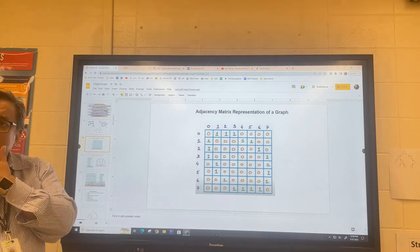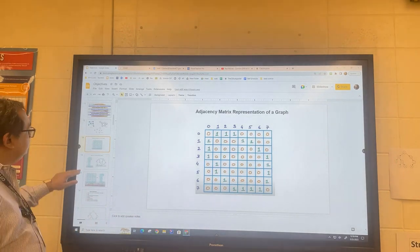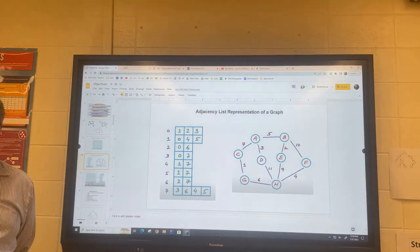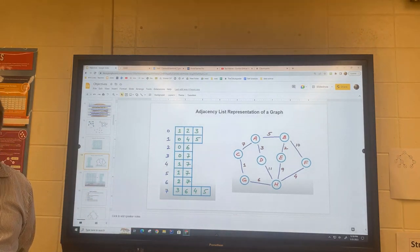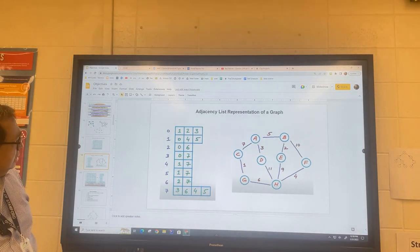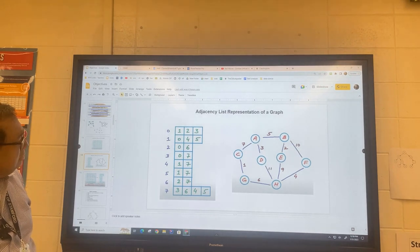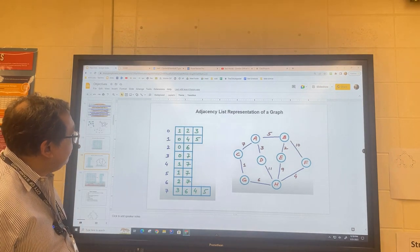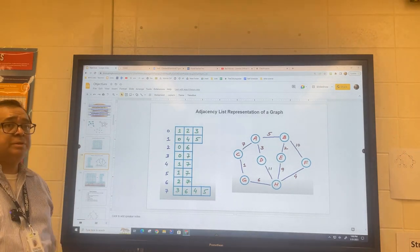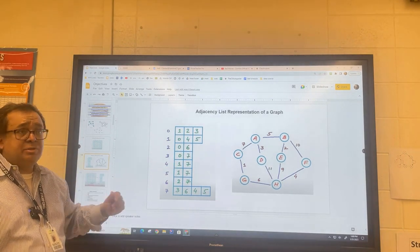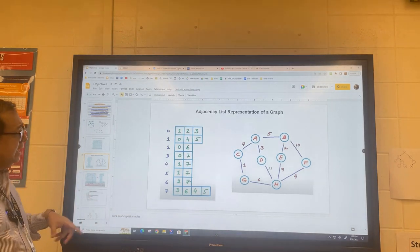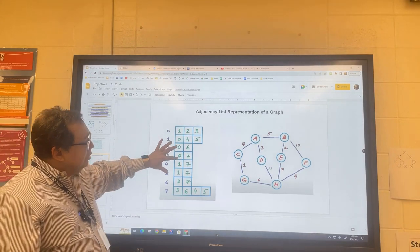What do these cells represent? They represent the indices — specifically, all the indices of nodes that a given node is connected to. For example, node A is connected to nodes 1, 2, and 3, meaning B, C, and D. So each row just lists the nodes that the given node is connected to.